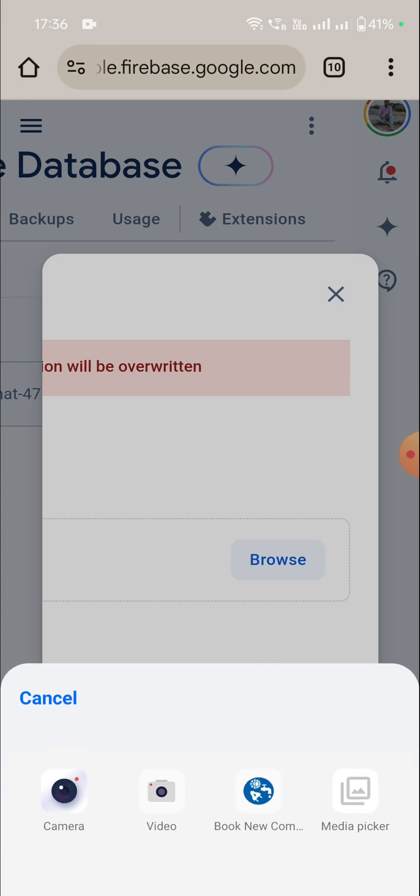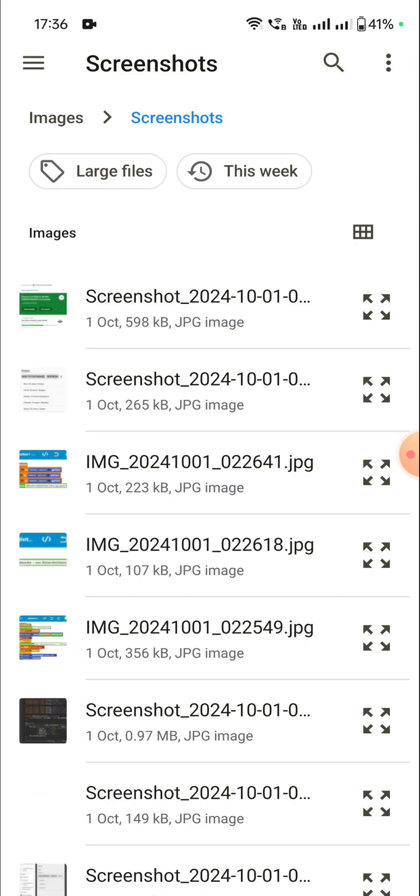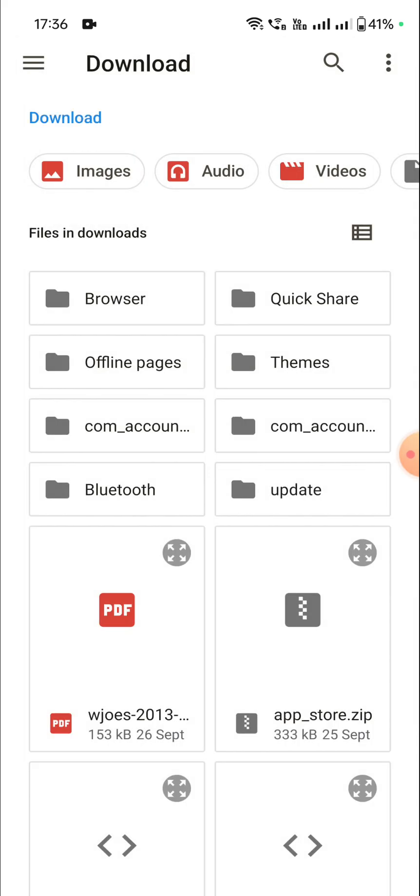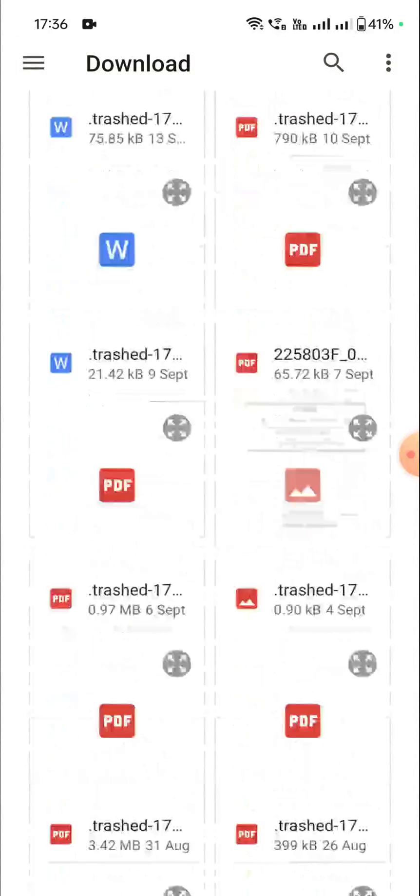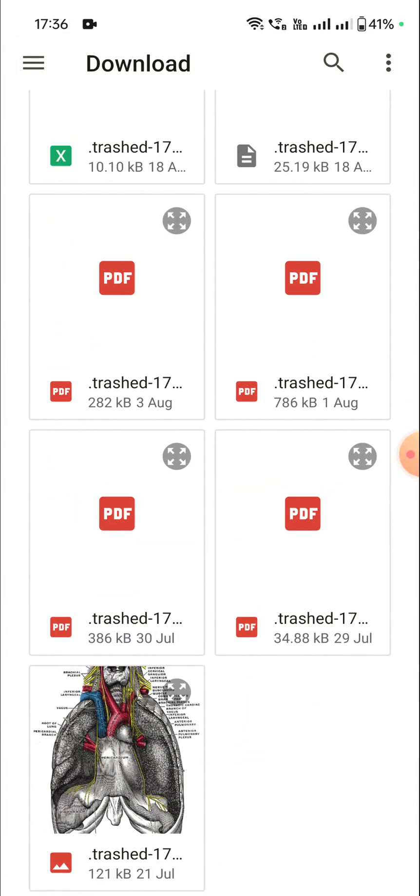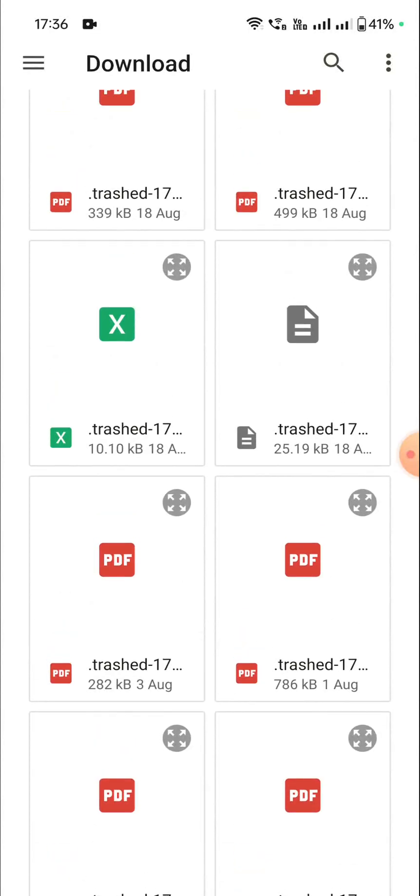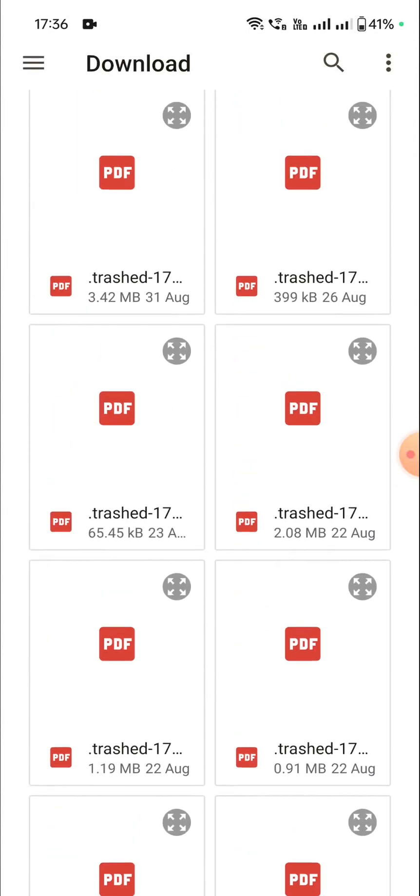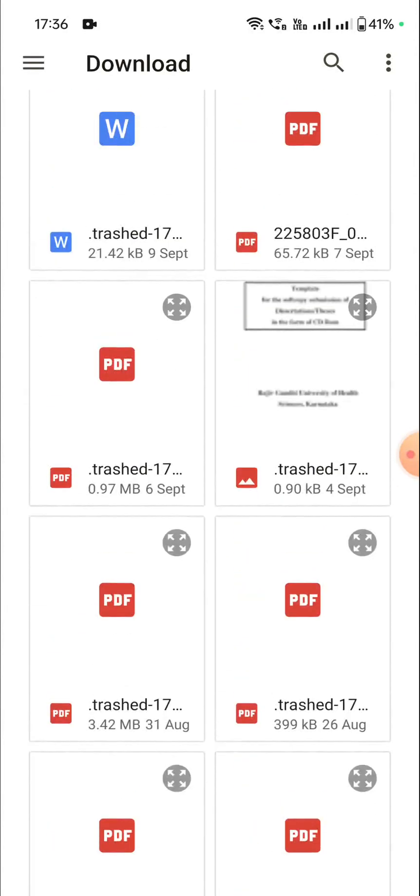So we will click here, browse, go to media picker, then click on these three dots and go to downloads. And here I will select the file.